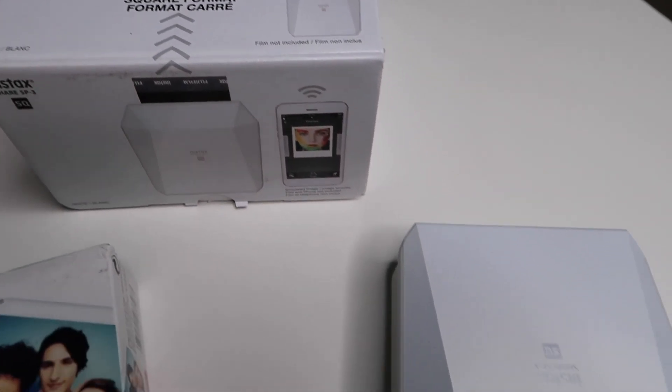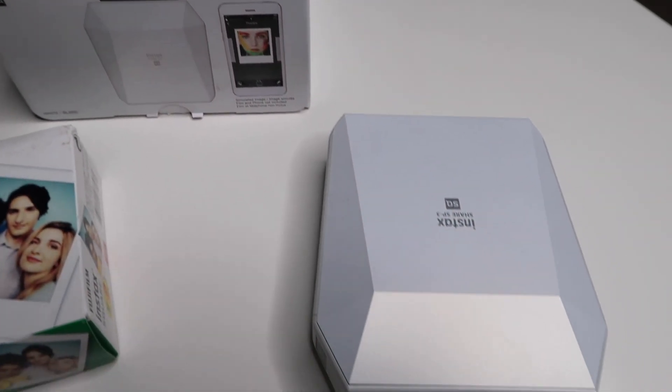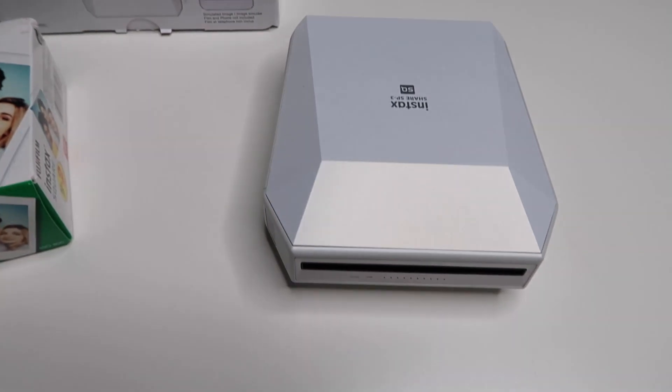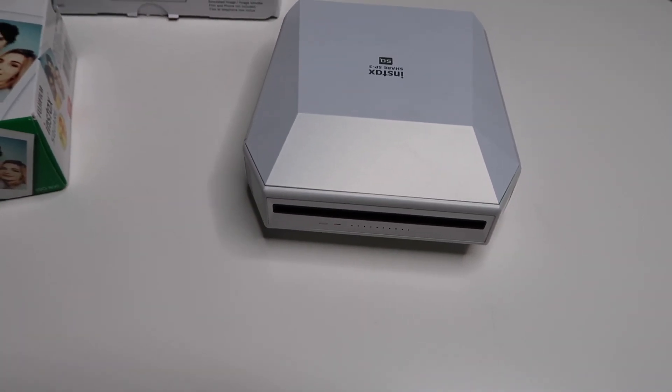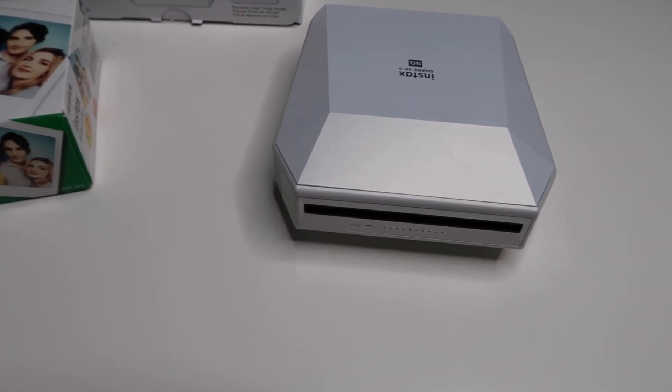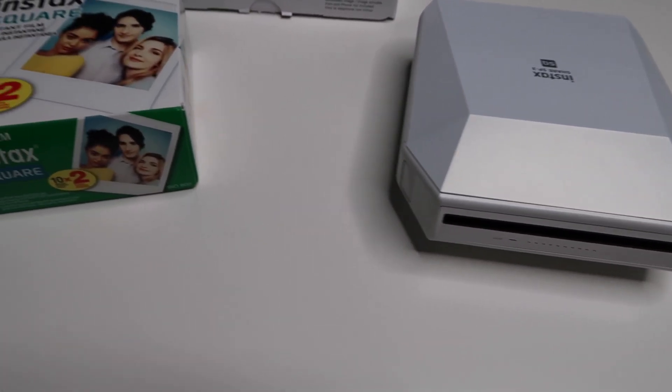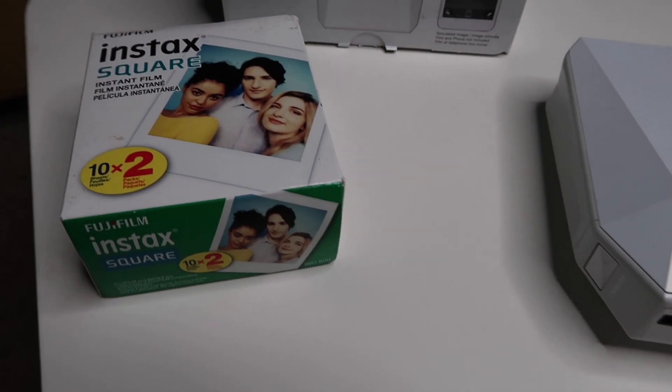Now the film is sold separately so I'm going to show you guys how to insert that into the printer at the end of the video, so stick around for that. Let's just get started.